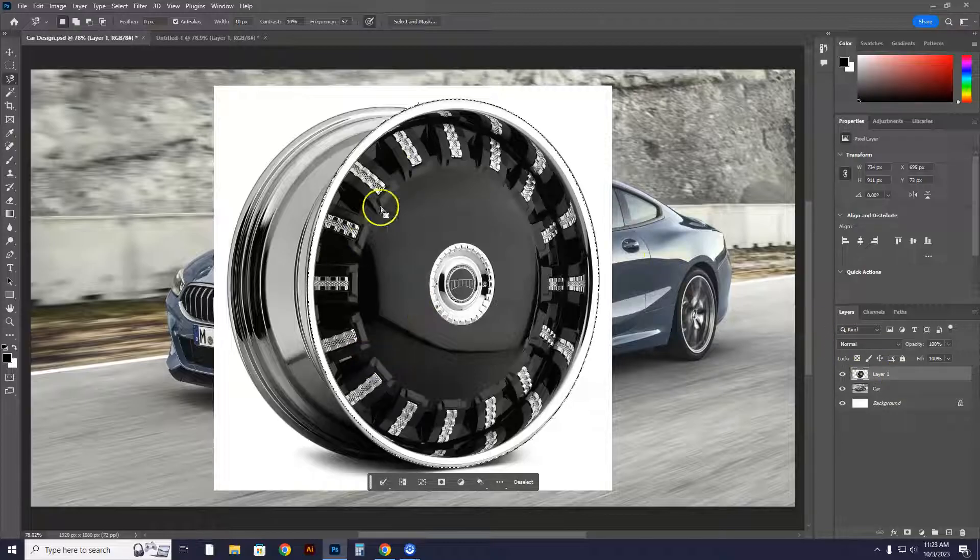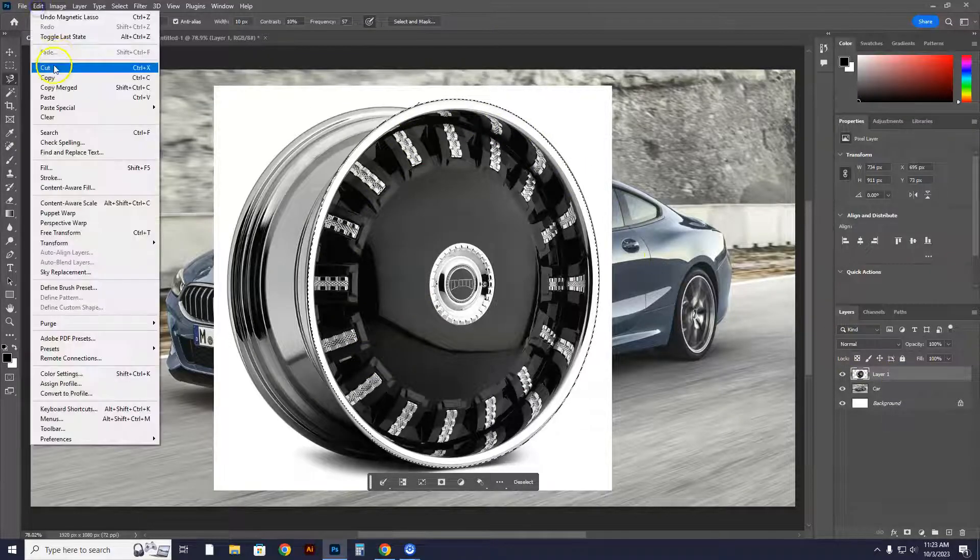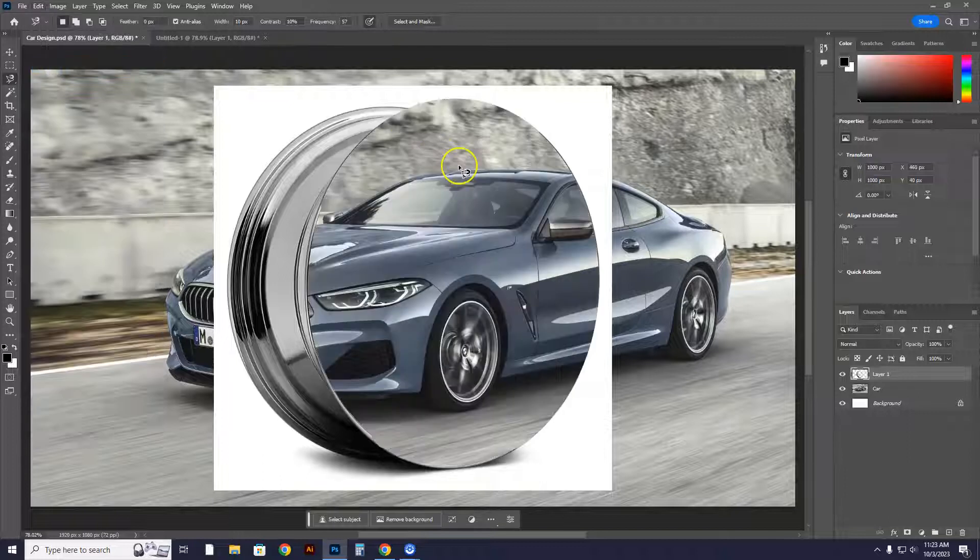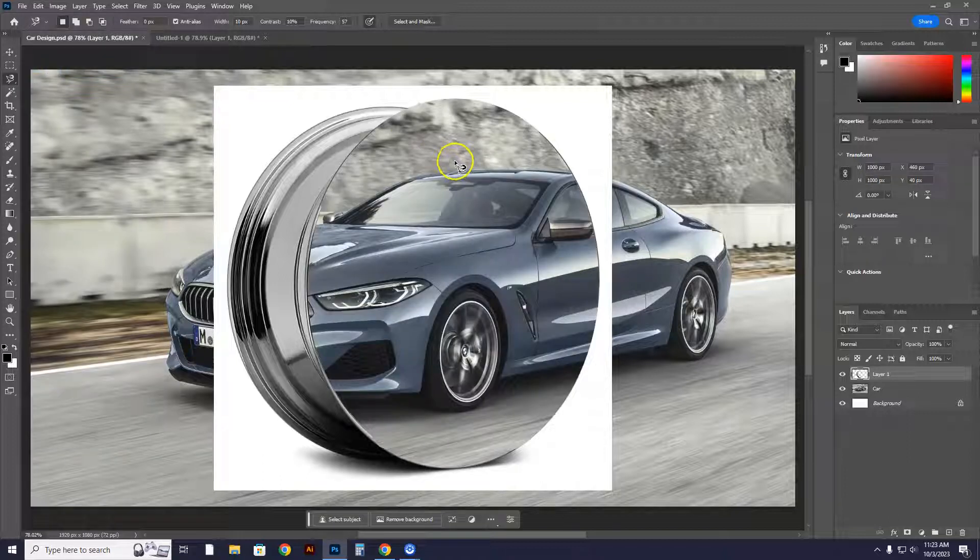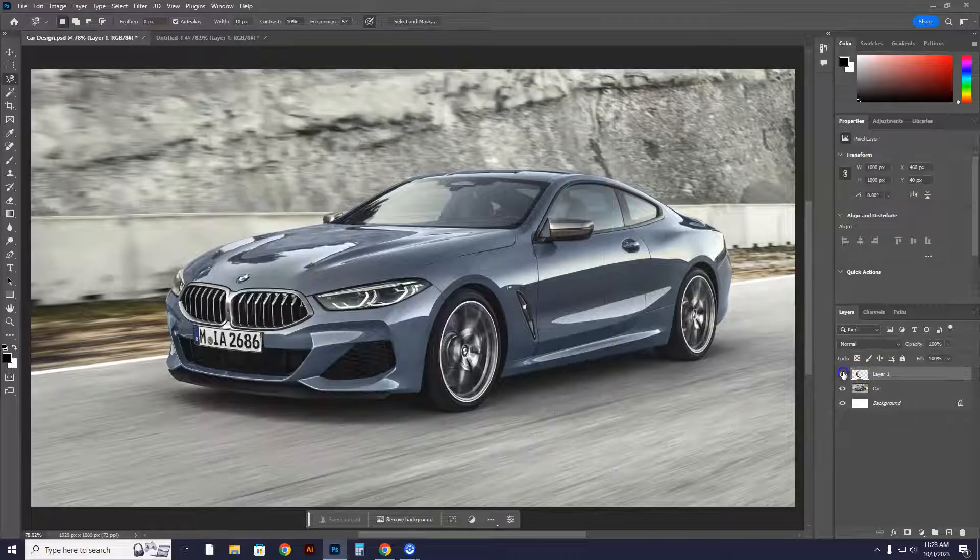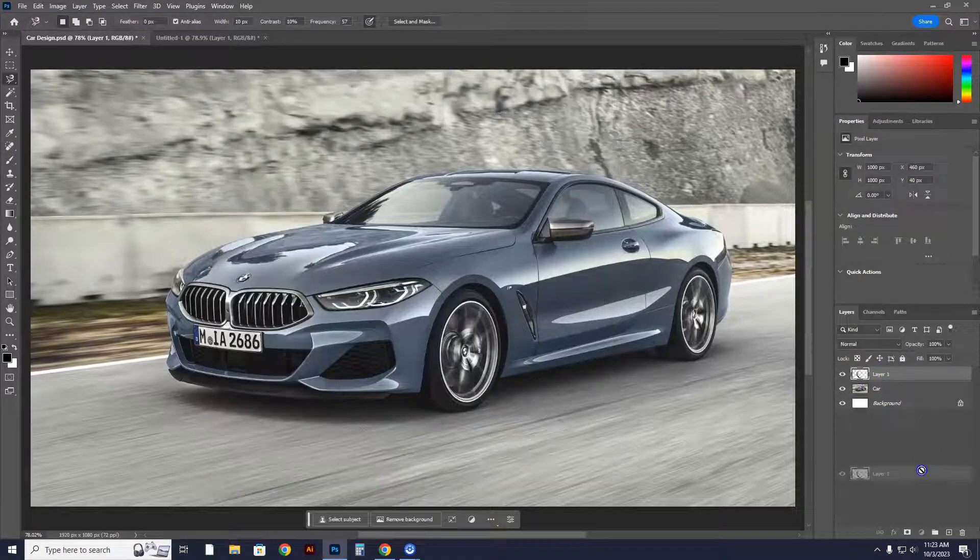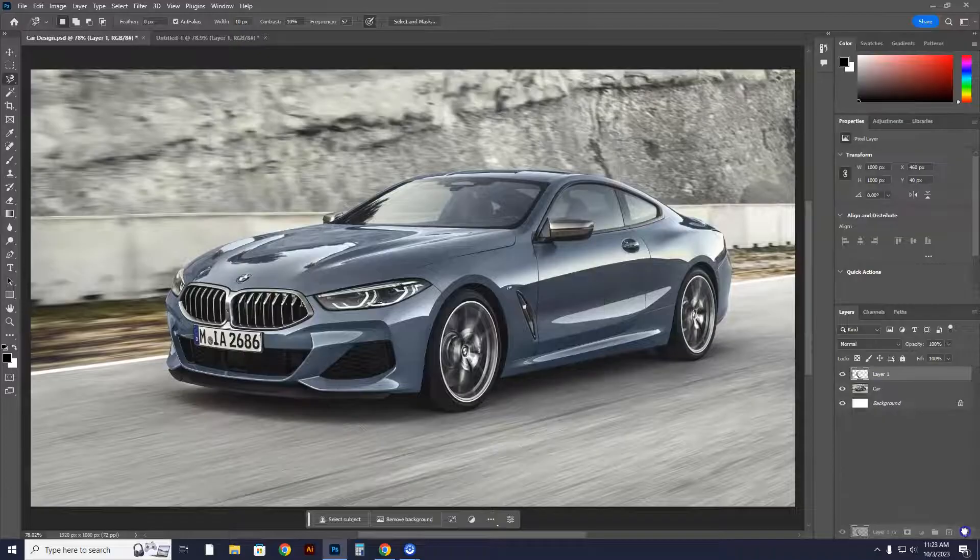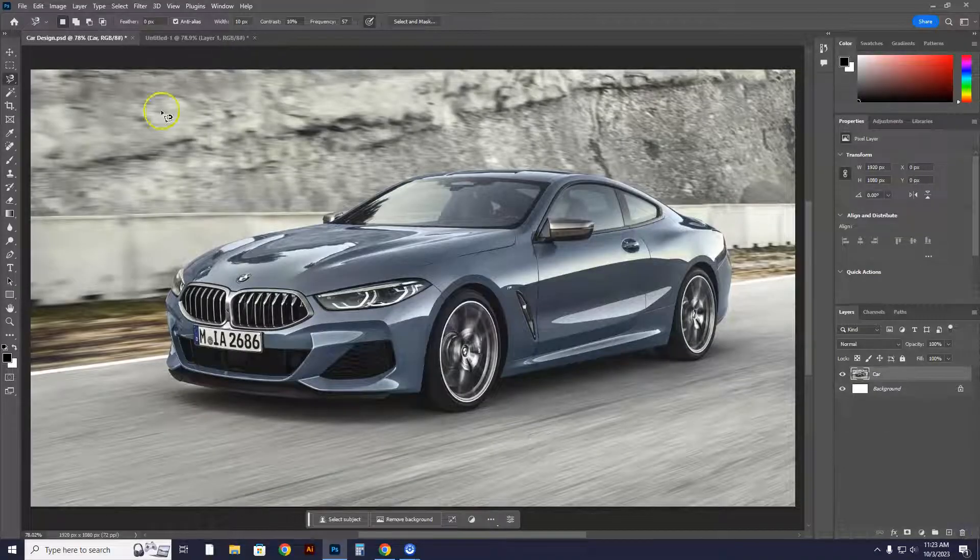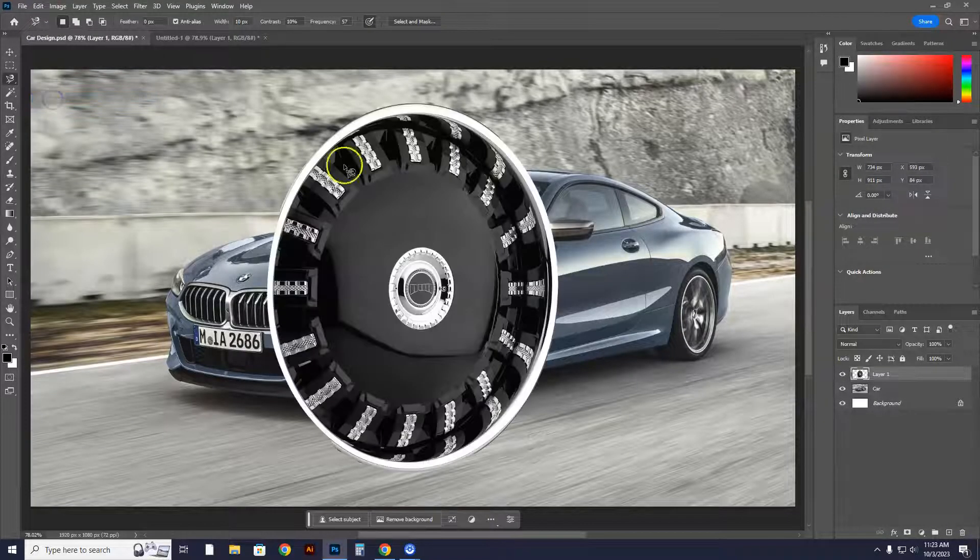When you see the marching ants, you're going to go to edit, cut. After you go to edit cut, you're going to see there's an empty layer here. Throw this out, it's trash. Throw it into the garbage pail, and you're going to go to edit, paste.